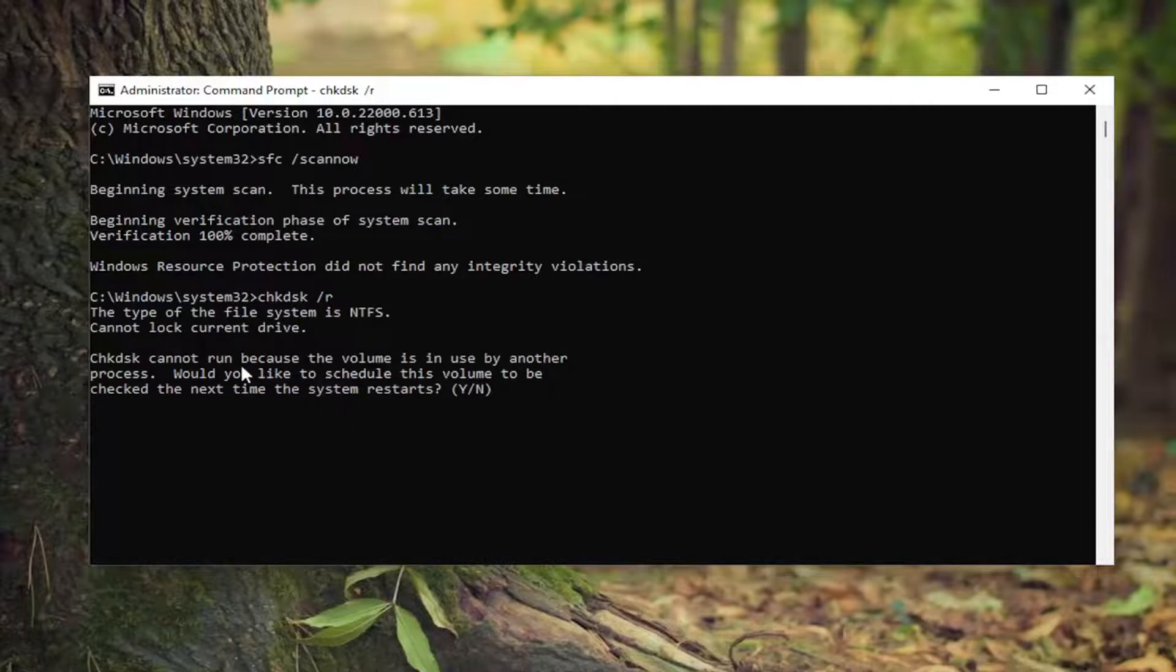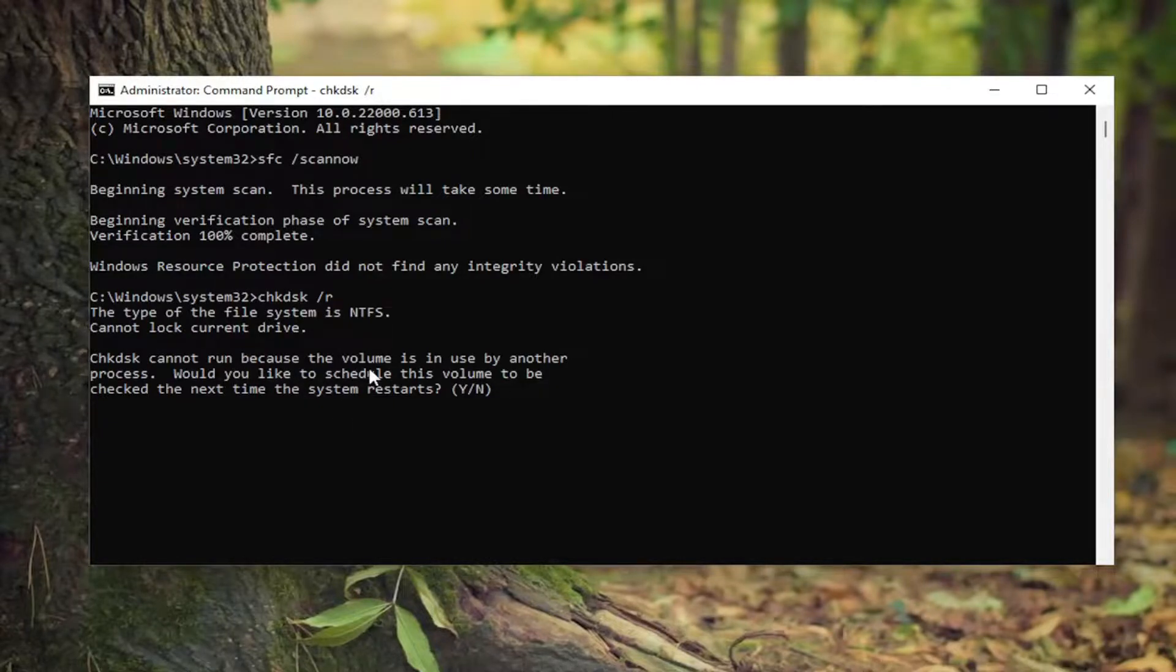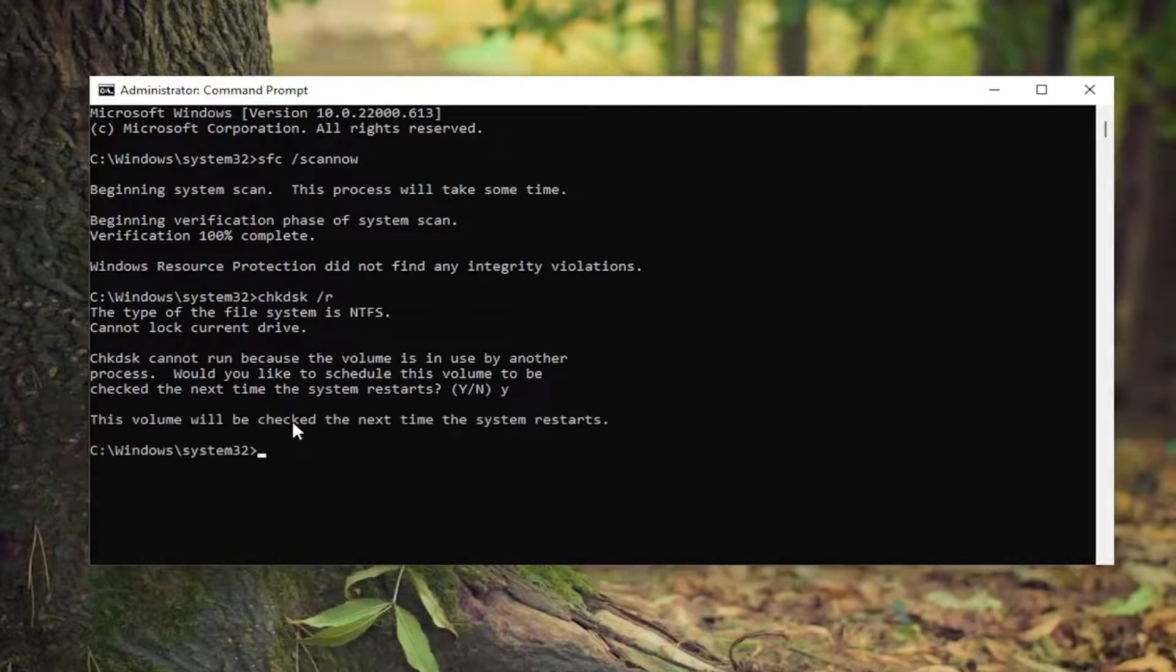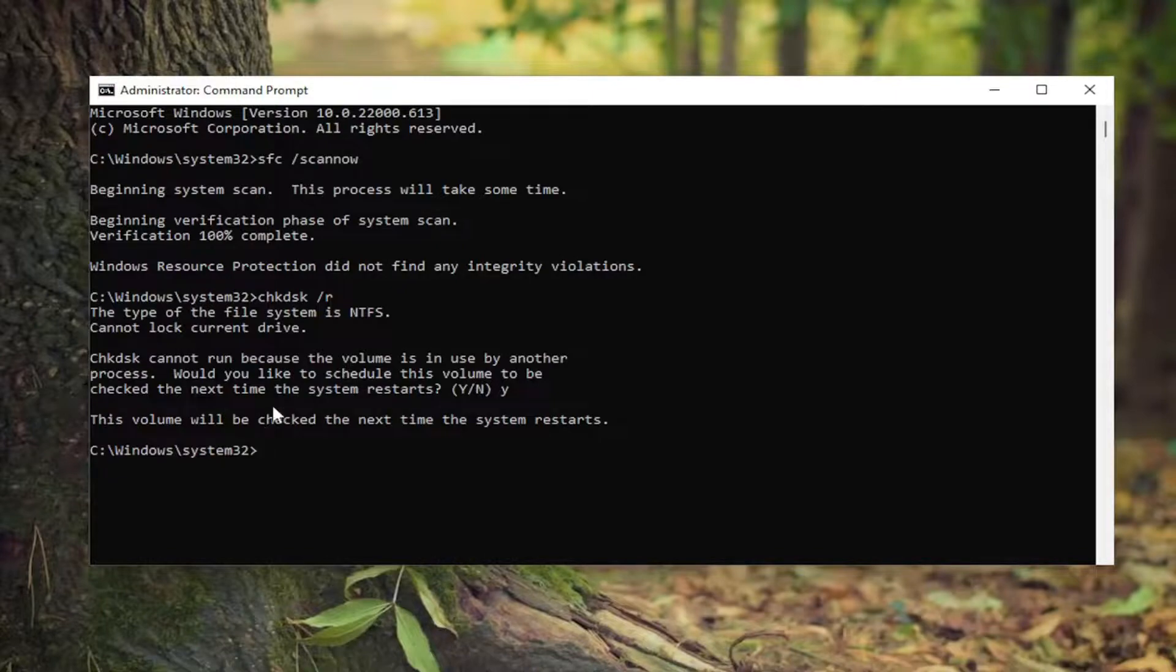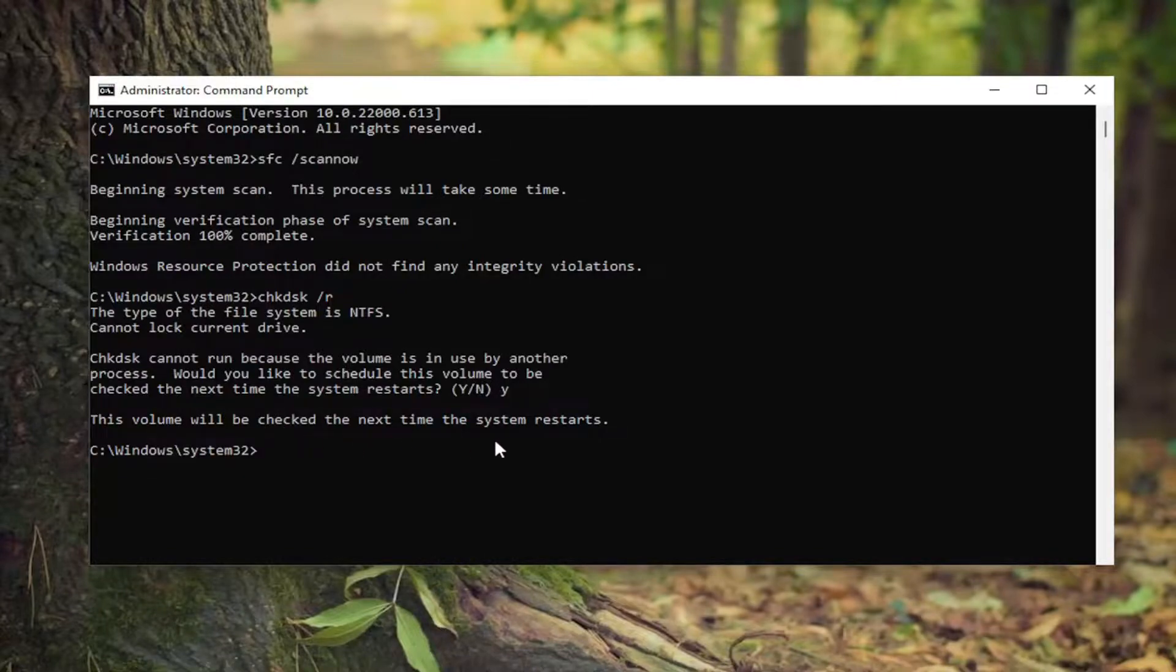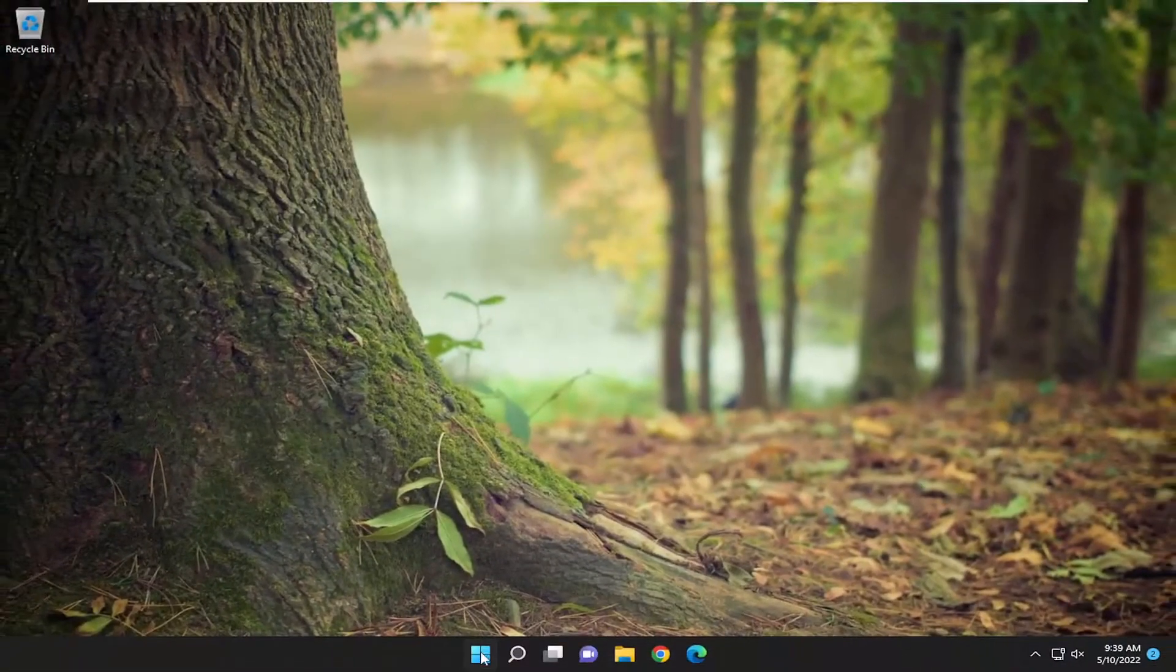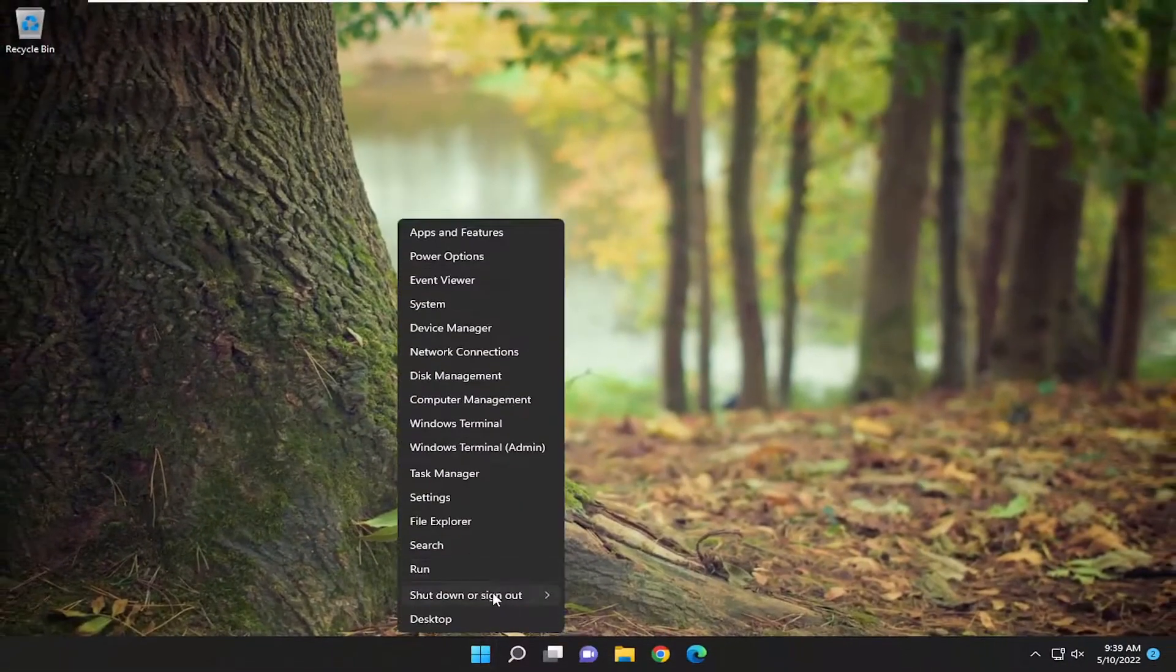Should come back with 'Check disk cannot run because the volume is in use by another process. Would you like to schedule this volume to be checked the next time your system restarts?' Tap the Y key and hit enter. So this volume will be checked the next time the system restarts. Go ahead and close out of here and then restart your computer.